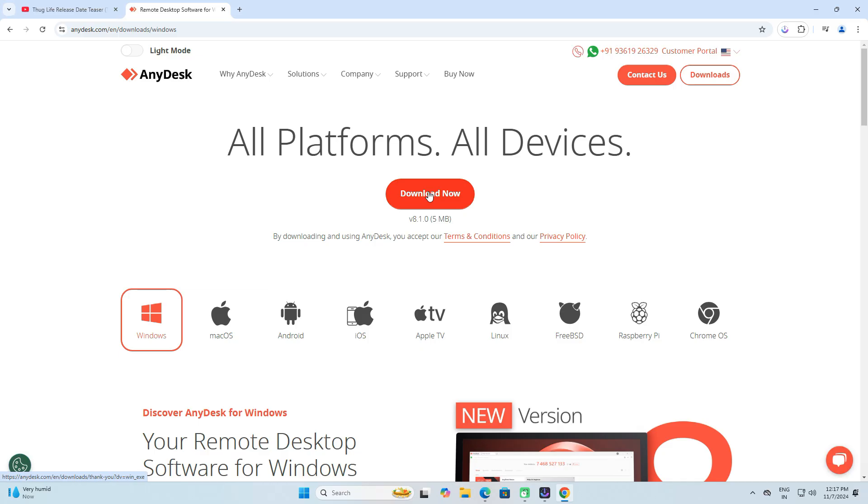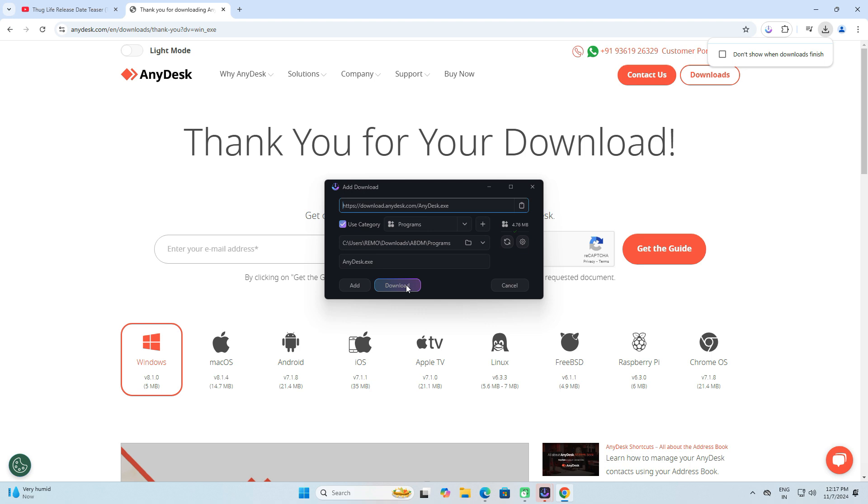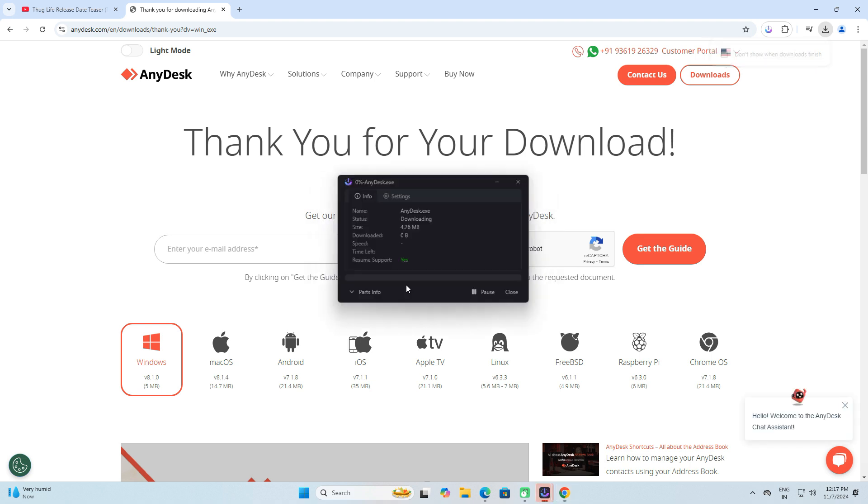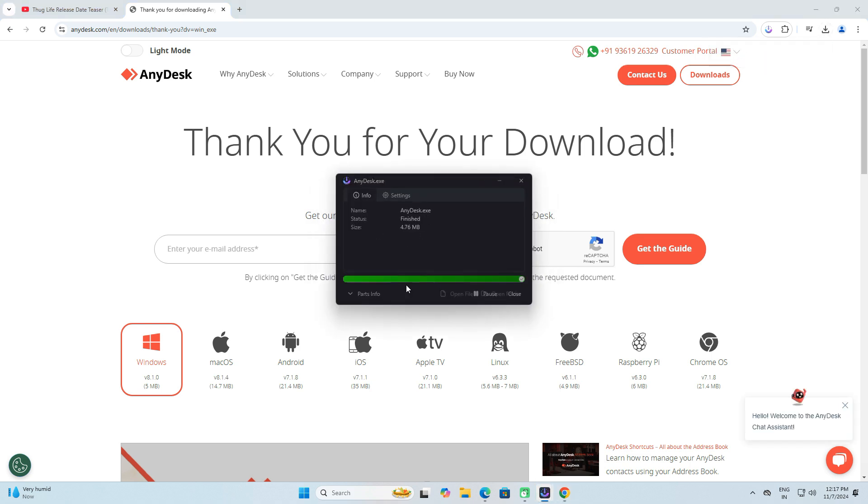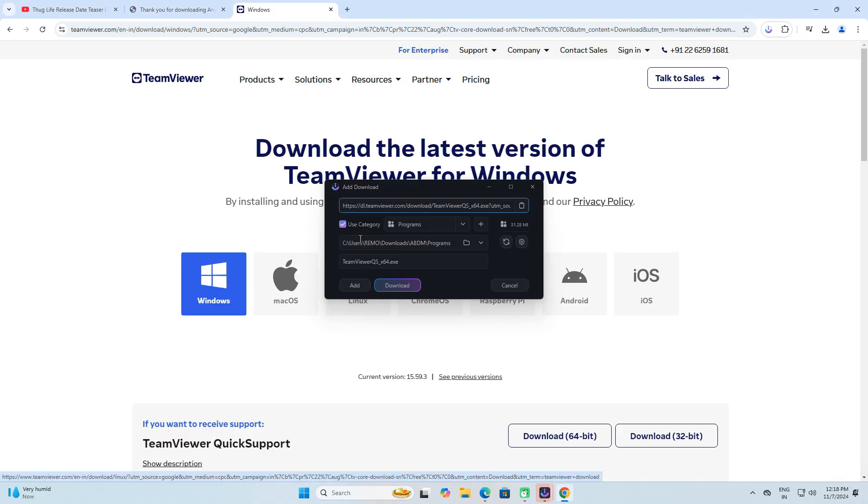Now let's test this tool by downloading AnyDesk, a remote desktop application, and TeamViewer.